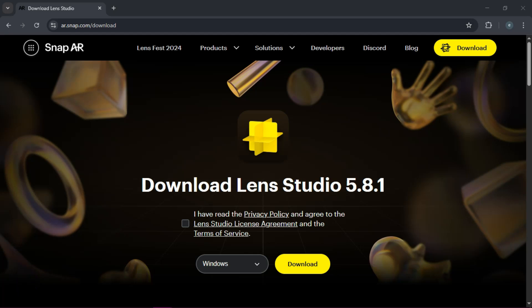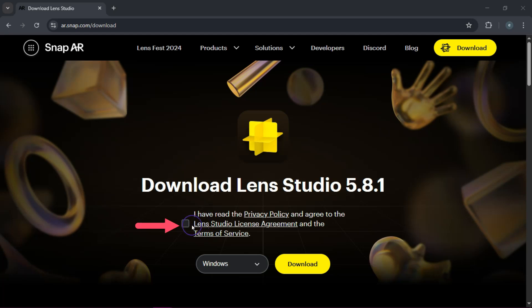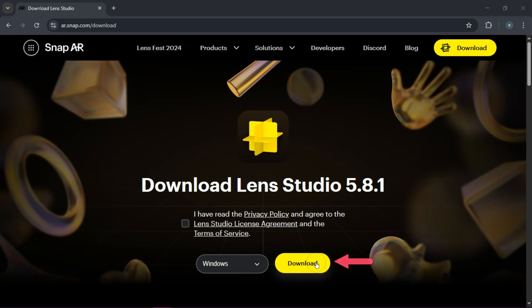Let's get started. Head over to ar.snap.com and click on Download. Go ahead and also click on I've read the privacy policy, then choose your operating system and click on that download.